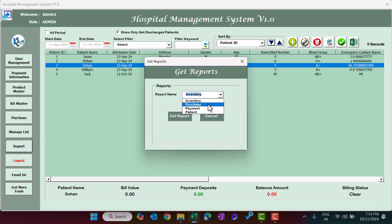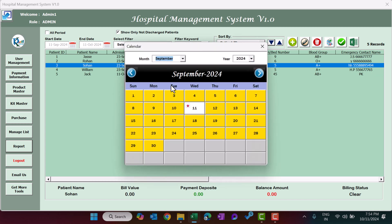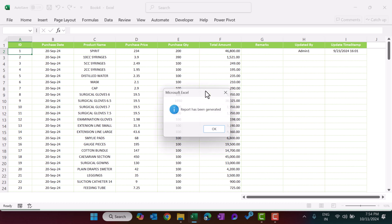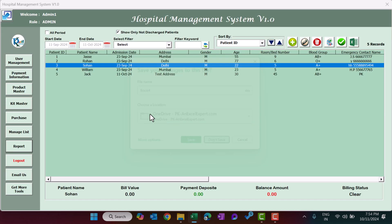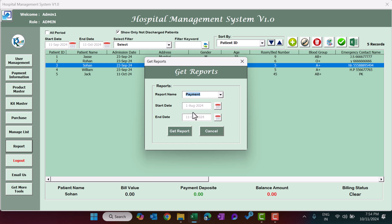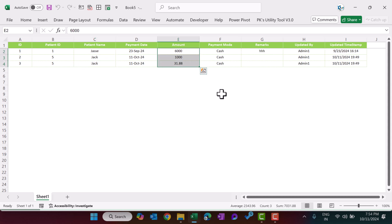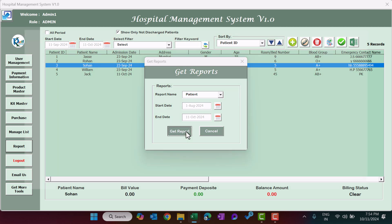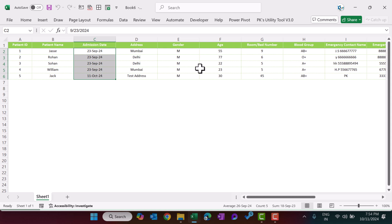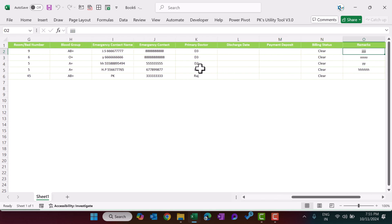The Purchase Report shows all purchases made during a selected date range — change dates using the calendar and click Get Report to view purchased items and details. The Payment Report shows payments received during the selected period, including amounts. The Patient Report, generated by clicking Get Report, shows patient information based on admission date along with discharge status.